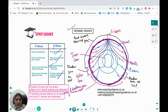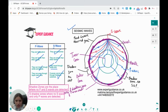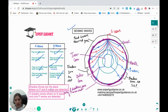P waves are longitudinal, faster than S waves, and can travel through both solid and liquid — they pass through the liquid outer core. The area between the two sets of P waves where no S waves reach is known as the shadow zone. Shadow zones are places where no P and S waves are detected. The S shadow zone has no S waves; the P shadow zone has no P waves.